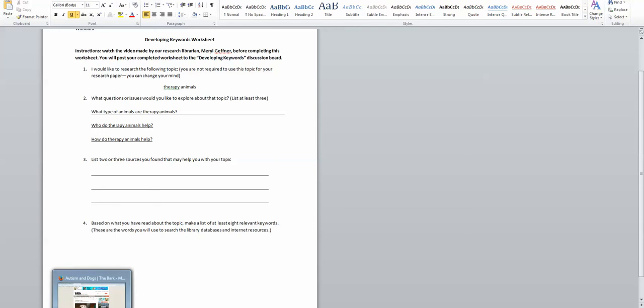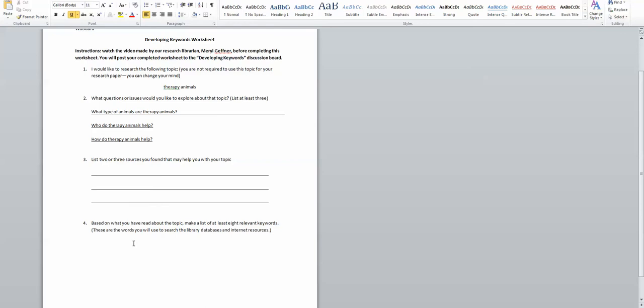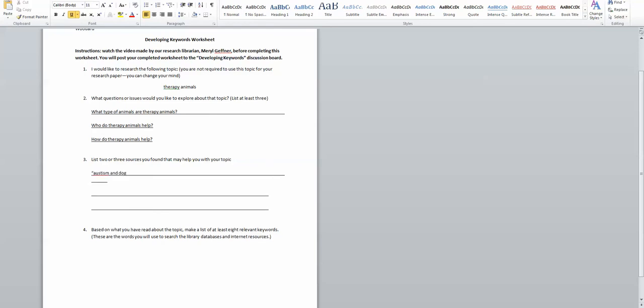There's a lot of websites and things that I've linked up. For example, I came across this article which talks about autism and dogs, so I would just list this as one of my resources. And I would want to note that I found it on the bark.